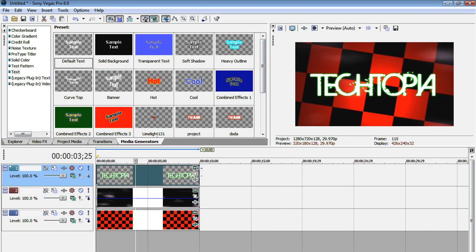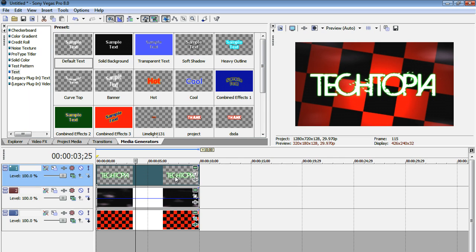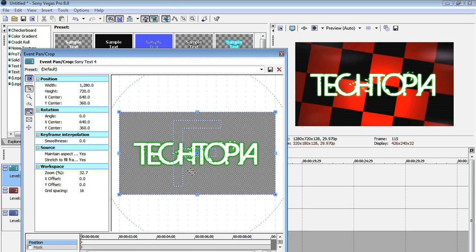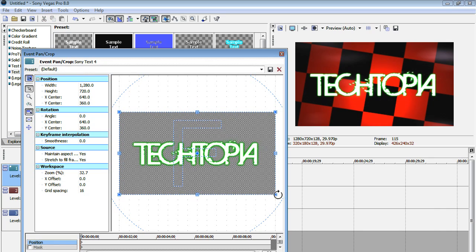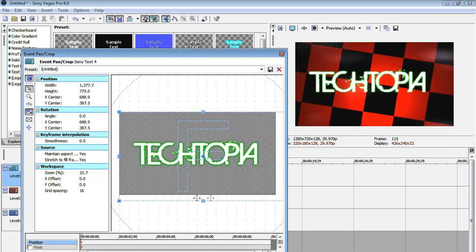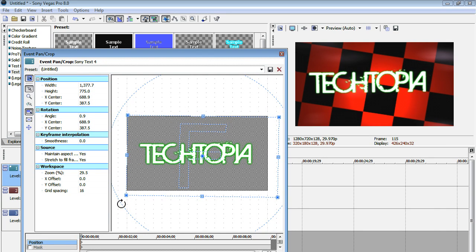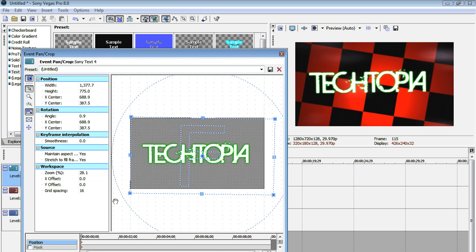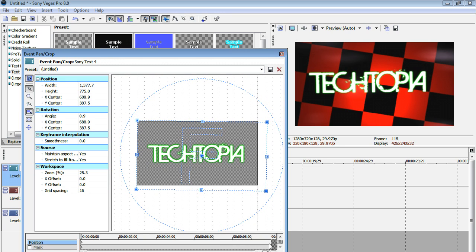So now all I've got to do now is move my text with another keyframe. So I'm going to go to my event pan slash crop window, and I'm going to have it zoomed out a bit, and it's also going to be rotated slightly. And now I'm going to put another keyframe at the end,